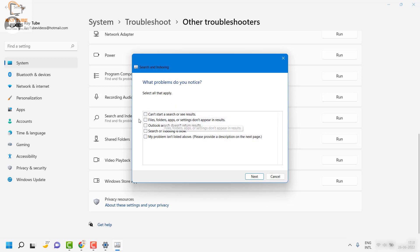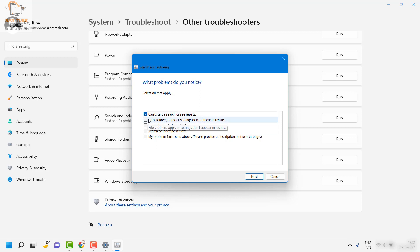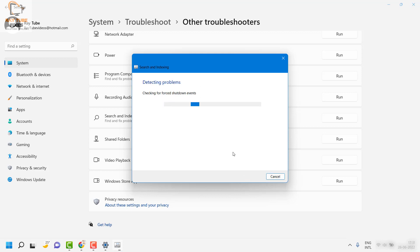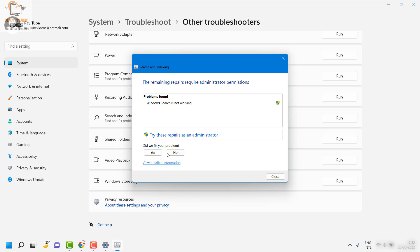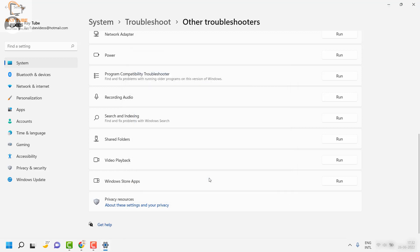In the troubleshooter you can choose what you are not able to do — for example, Can't start a search or see results. Select all the options that apply to your problem and click Next, then follow the instructions on the screen. Once the troubleshooter has run, check if you are able to search for applications or files on your computer.